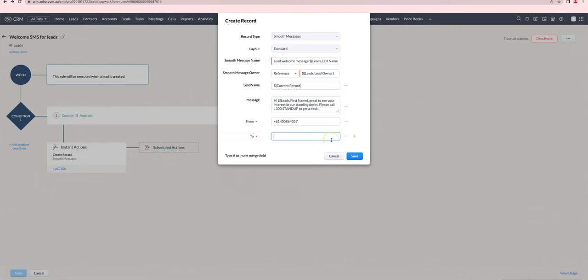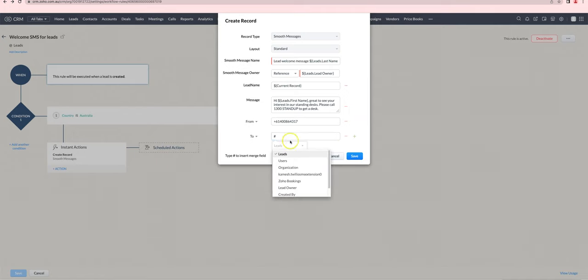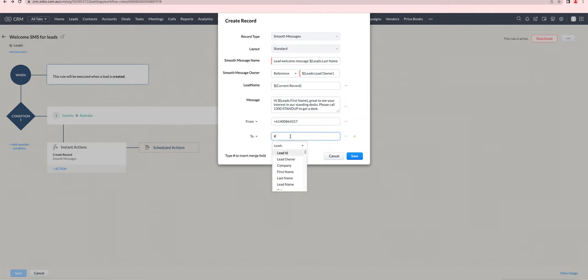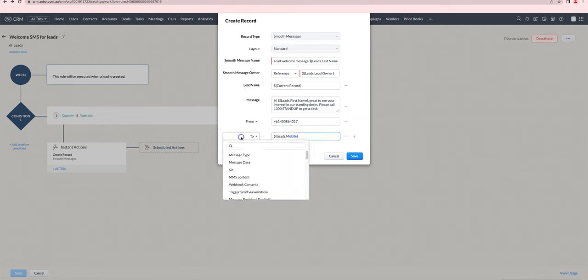What I'd like to do next is only send to the mobile field. To achieve that, we'll press the hash, then choose mobile, which is going to use the mobile merge field.